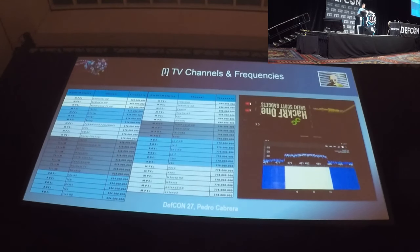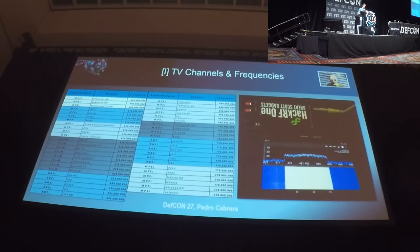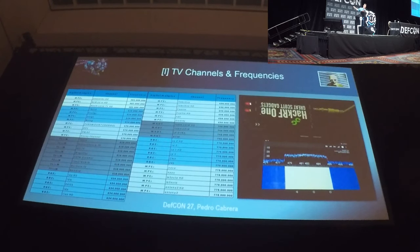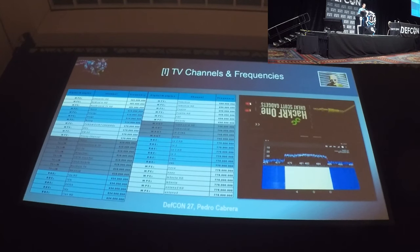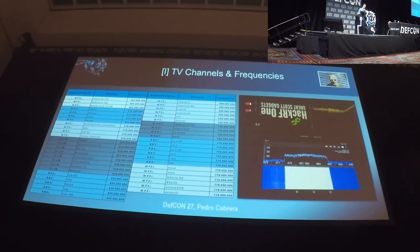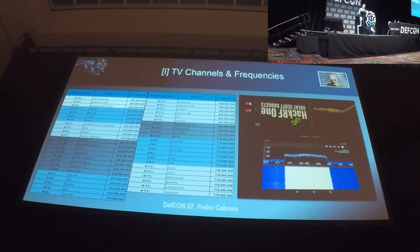What is multiplexing? We are talking about digital television. What changed from analog is that in these frequencies, when you look at your channel list, there are a lot of different channel stations sharing the same frequency because they are multiplexed. In the same signal, if you use HackRF and tune into a single frequency, you will see just a bunch of 8 MHz signals, and inside there are different channel stations multiplexed.